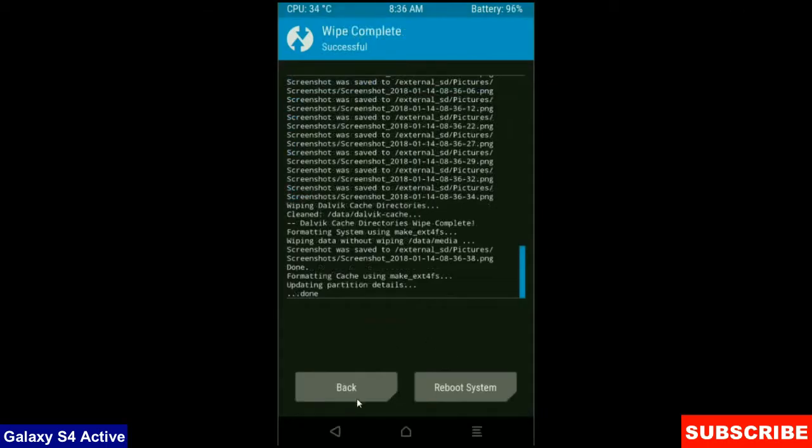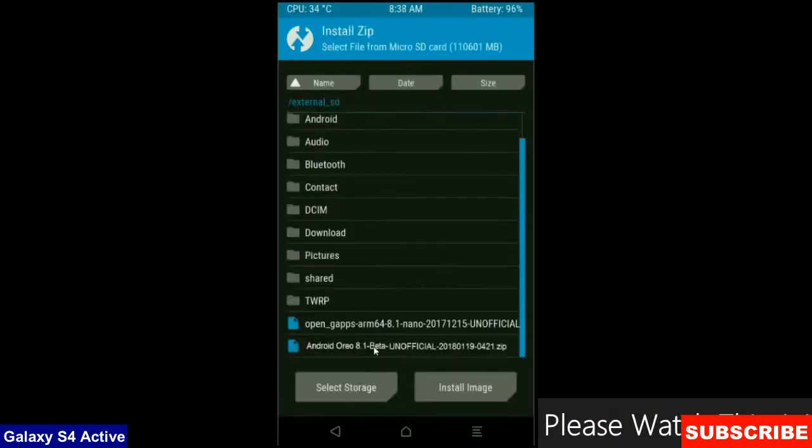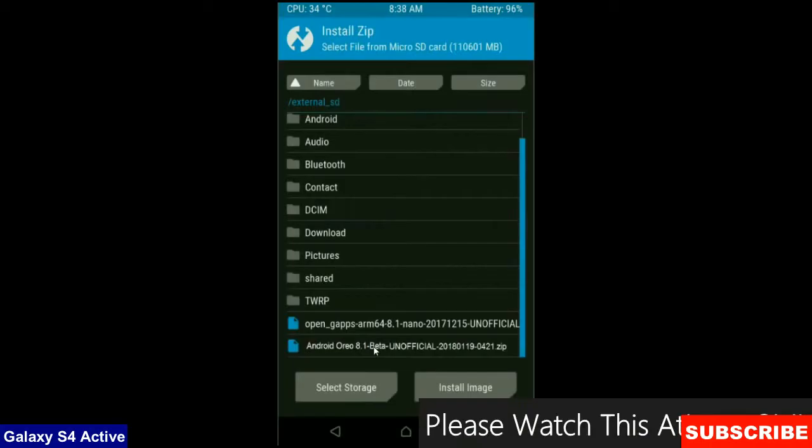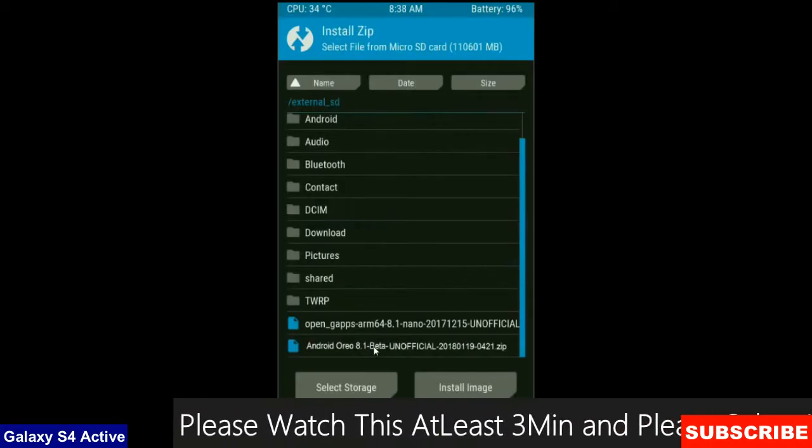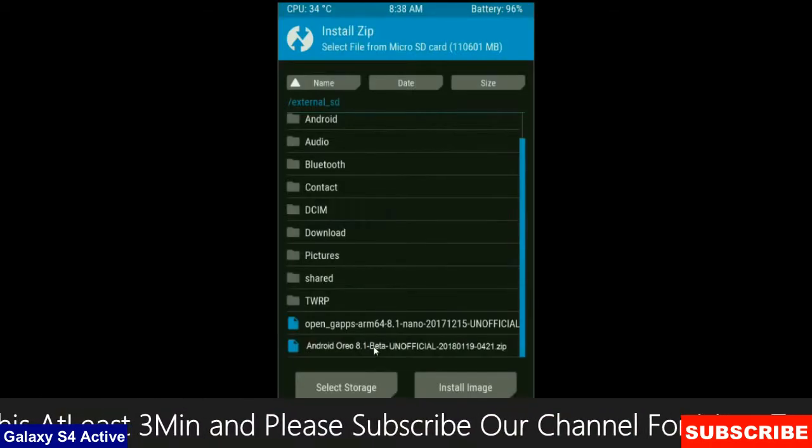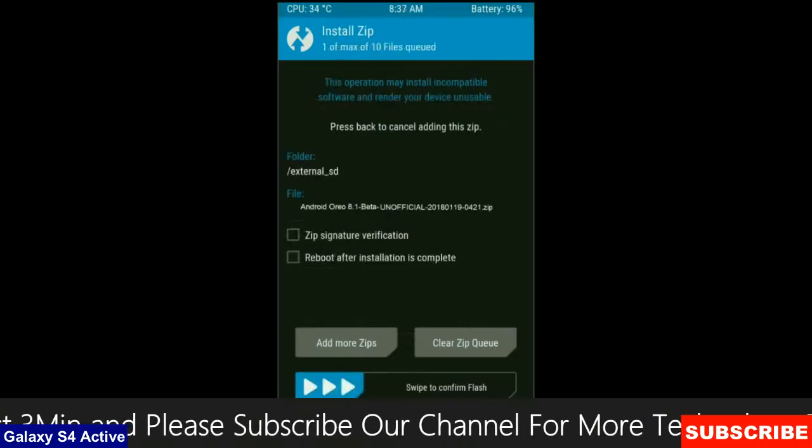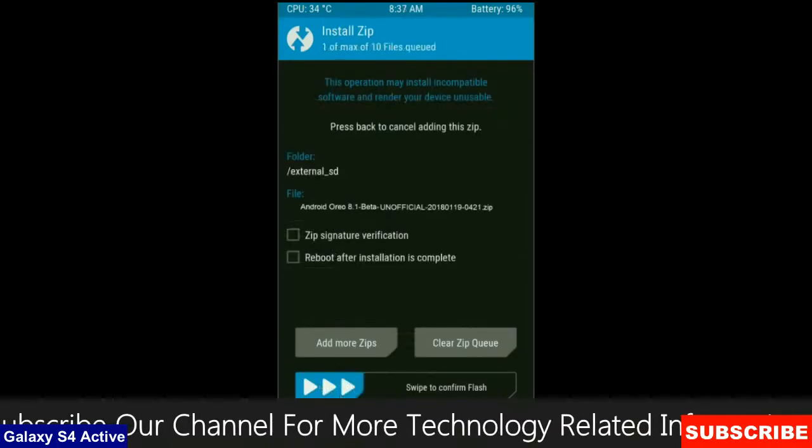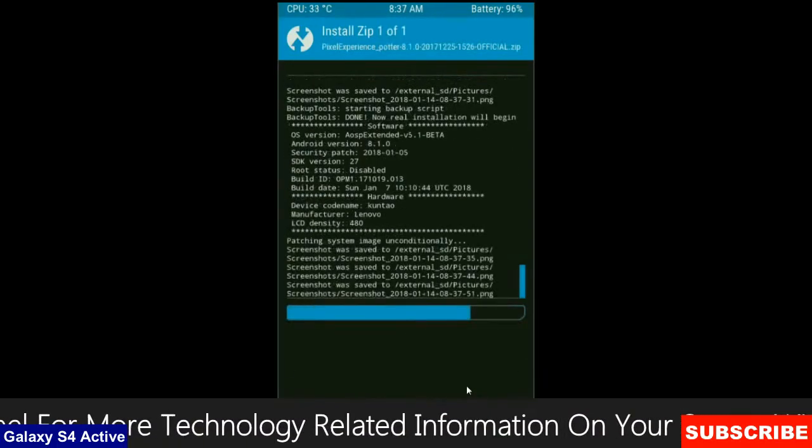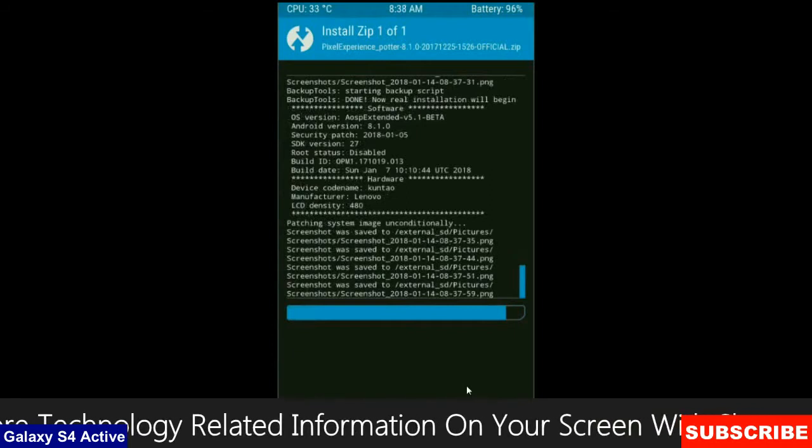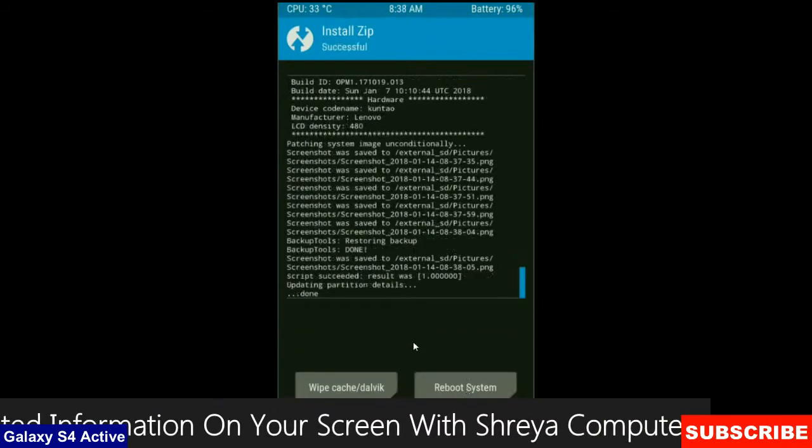then press on back button. Then here finally we are going to install a stock ROM. Press on install. Select here custom ROM which you have copied from the PC or directly download from the internet. After selecting this ROM, simply swipe right to install.